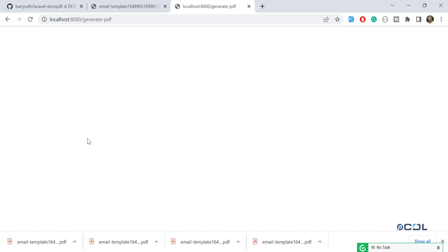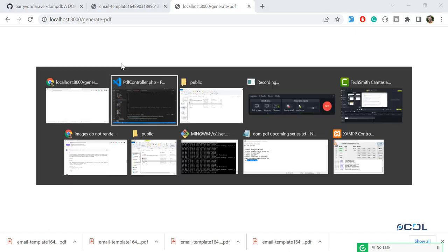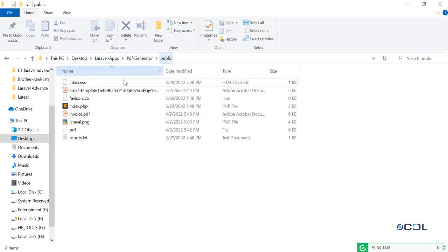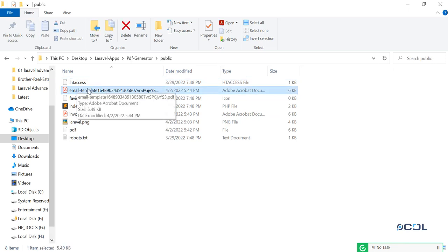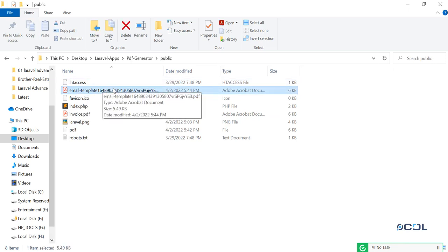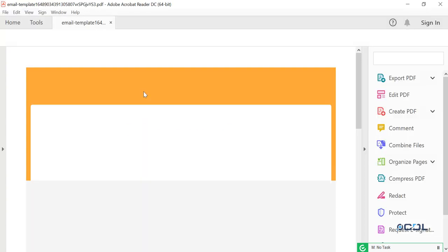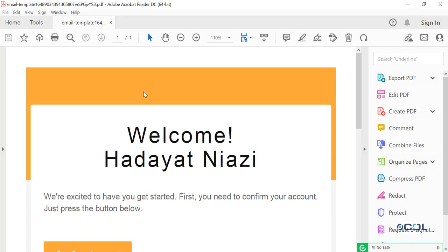It's generated. Let's go here, click on this public and yes, now our email template is there and its name is this one. We are successfully able to store this into a specific directory.